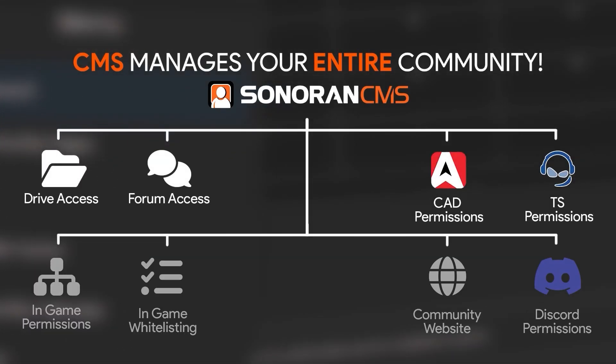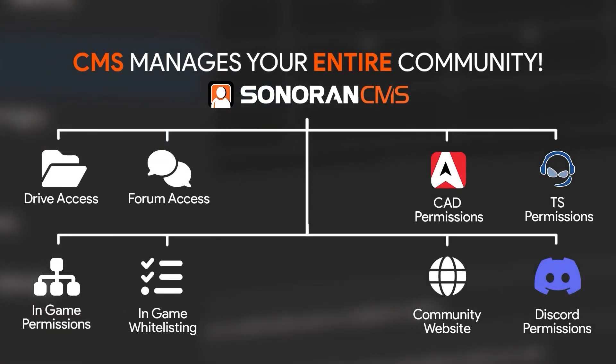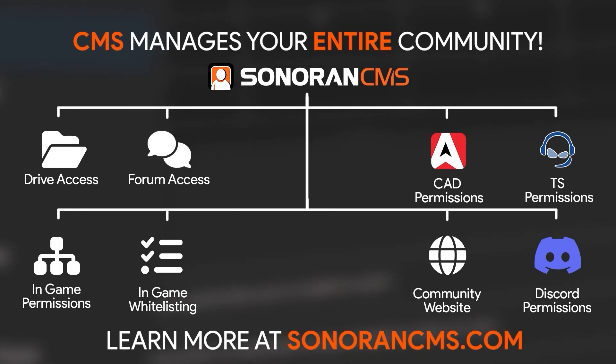Sonoran CMS manages your entire community for free. Learn more at SonoranCMS.com